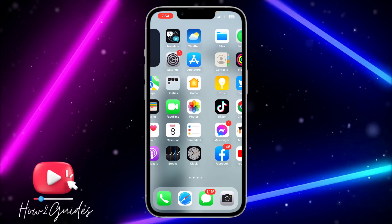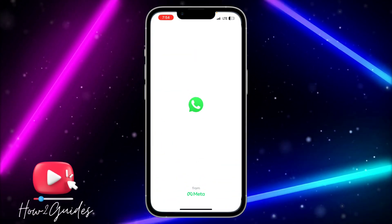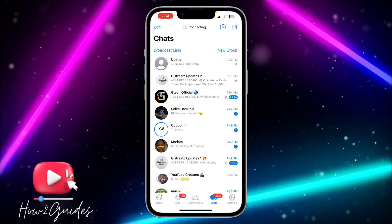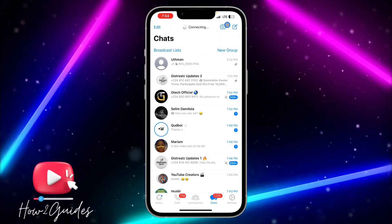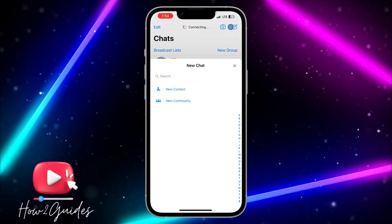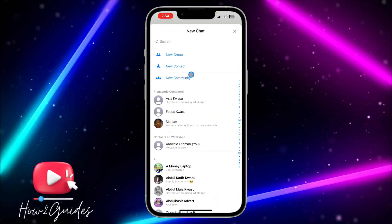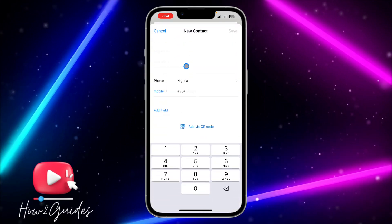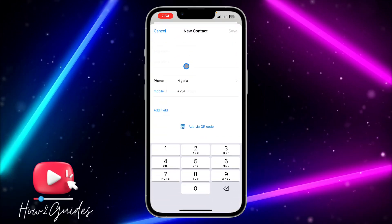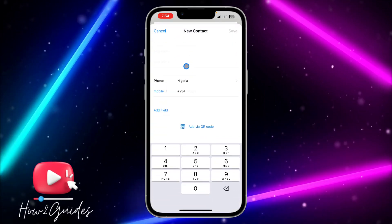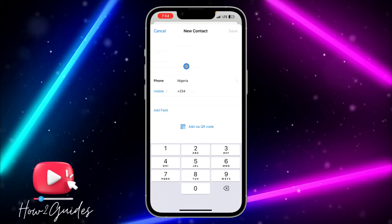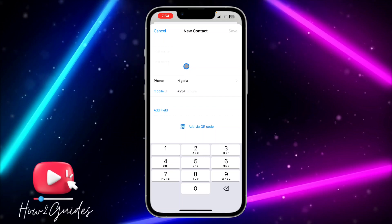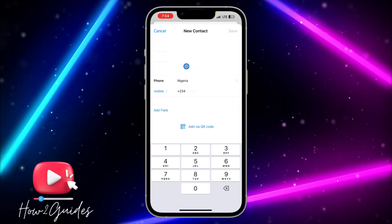The first thing you need to do is open your WhatsApp and click on this icon right here. Once you click on it, you need to click on new contacts. If you are using an Android phone, just click on the three dots at the top right corner and select new contacts.